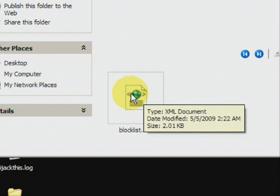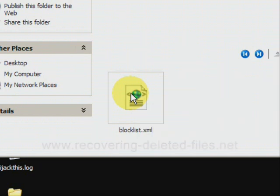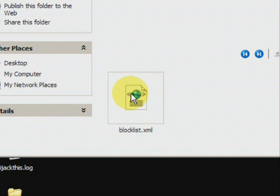And on the website www.recovering-deleted-files.net, you can get a free scan and see if it finds anything. So visit the site or just click the link there in the description box and see if it can help.